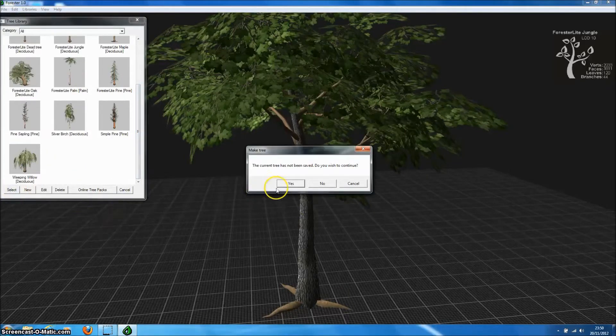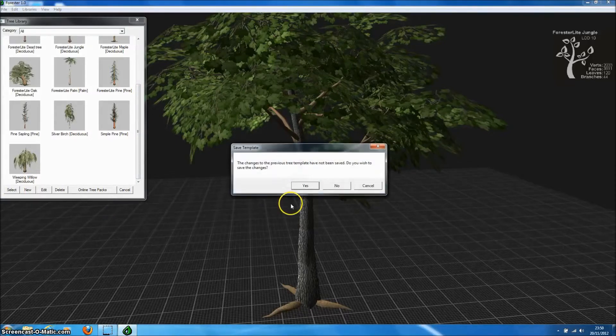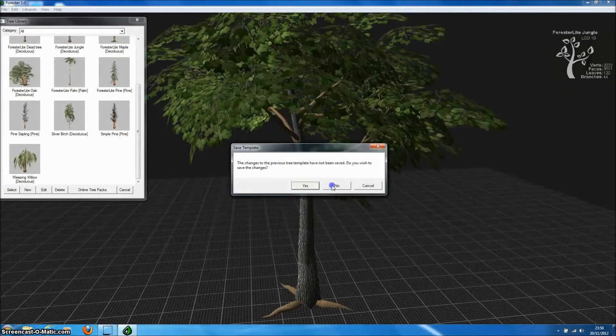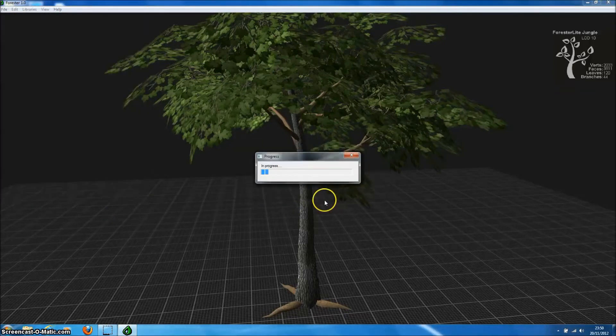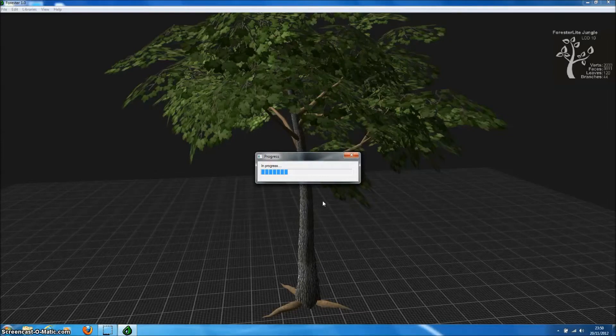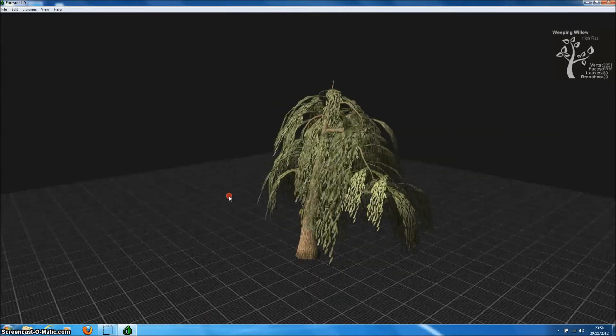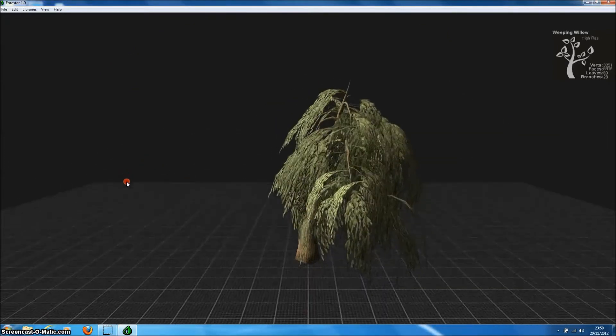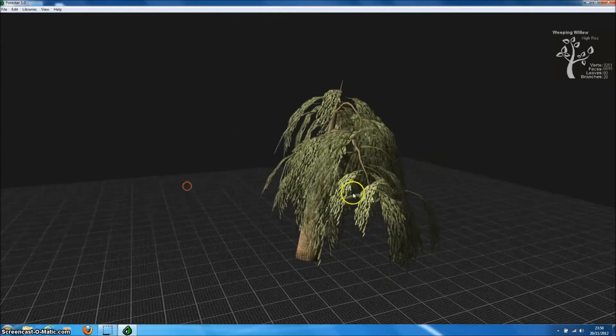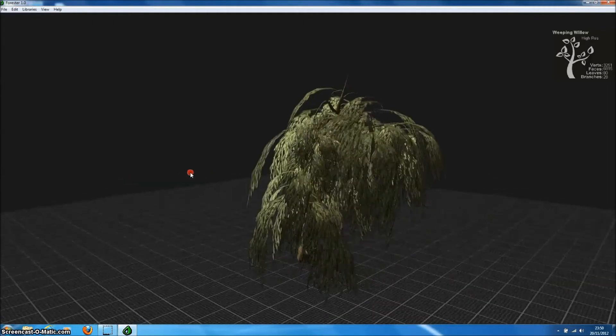Forrester Pro really can generate such an enormous variety of trees. So pine trees, palm trees, deciduous trees, even the classic willow tree are possible with Forrester Pro.